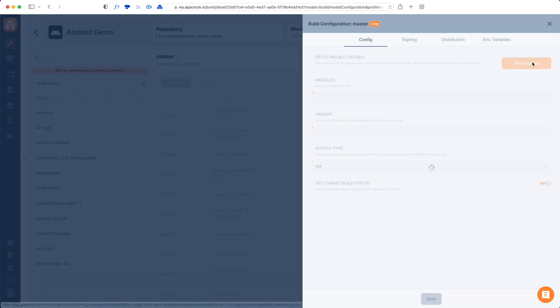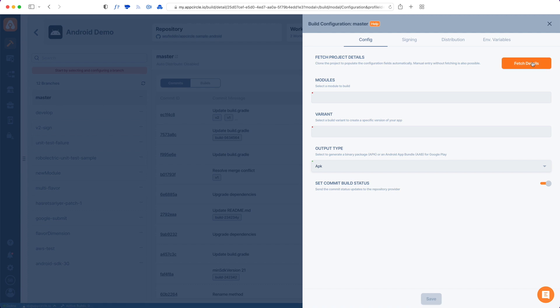So when I tap Config, I do get a form. And in here, it asks me which module to build and which variant to build. And also I can pick an output type. And the set commit build status means that it will also give a check mark when the build is complete on GitHub.